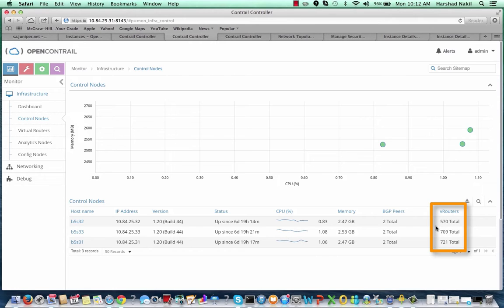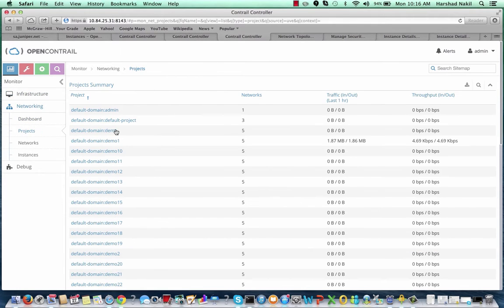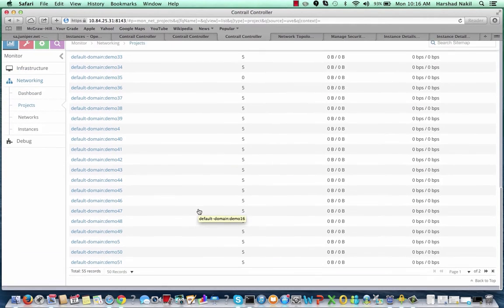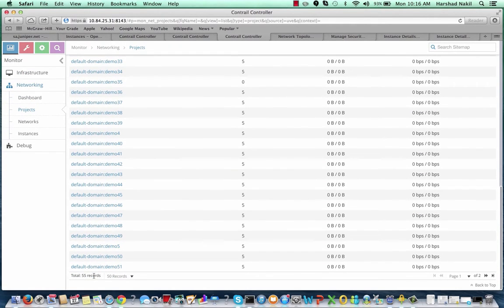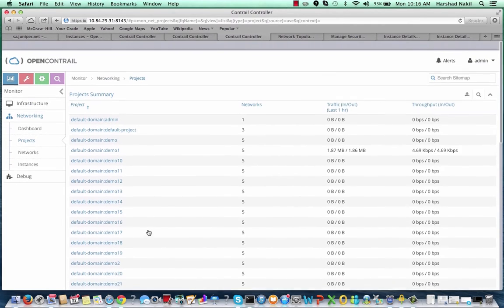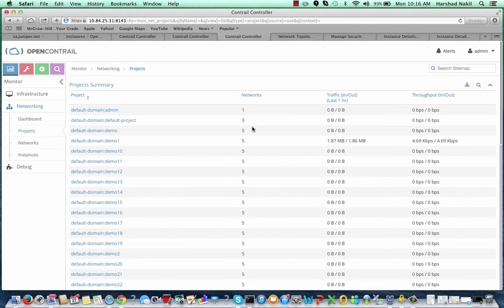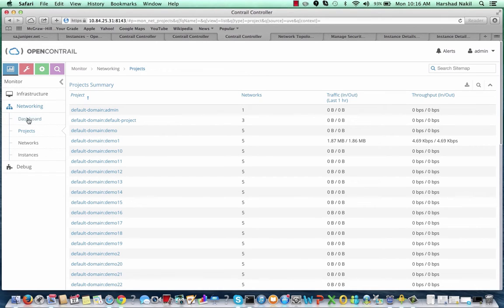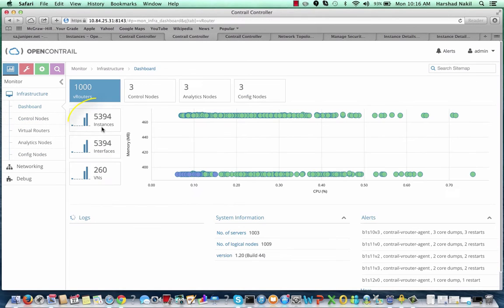Each control node is connected to about 700 V routers. I have 55 projects created in this environment, and each of them has five to six virtual networks, and each network has about 20 to 30 virtual machines.